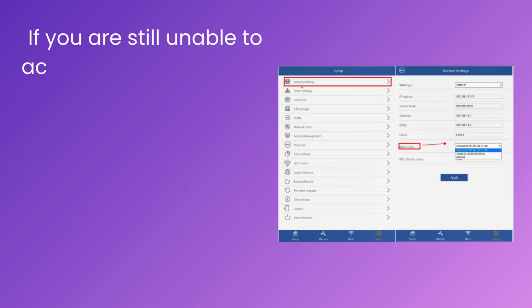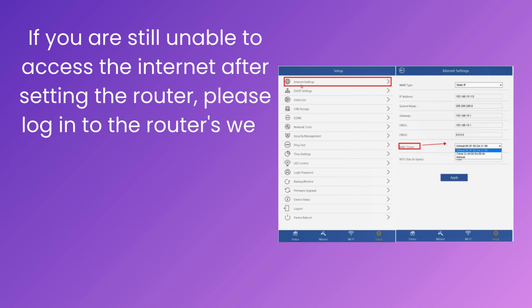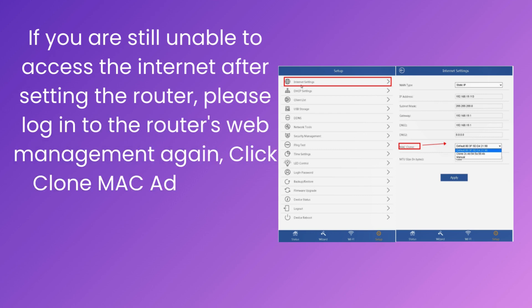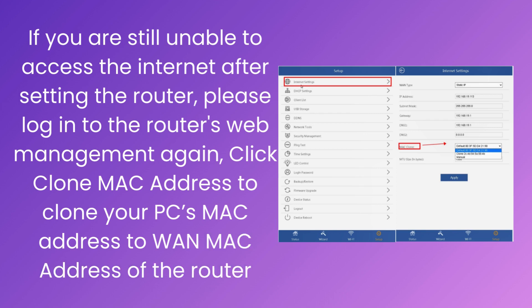If you are still unable to access the internet after setting the router, please log in to the router's web management again. Click Clone MAC Address to clone your PC's MAC address to one MAC address of the router.